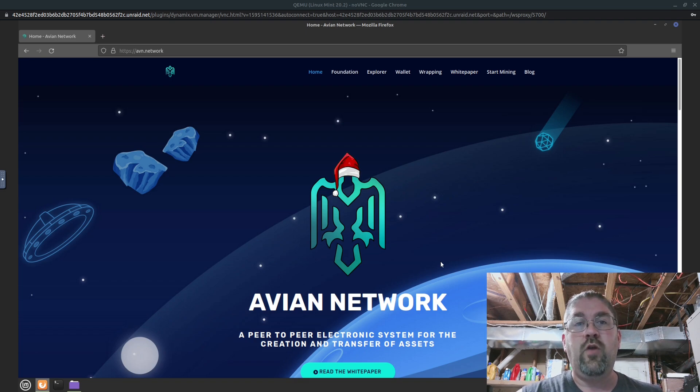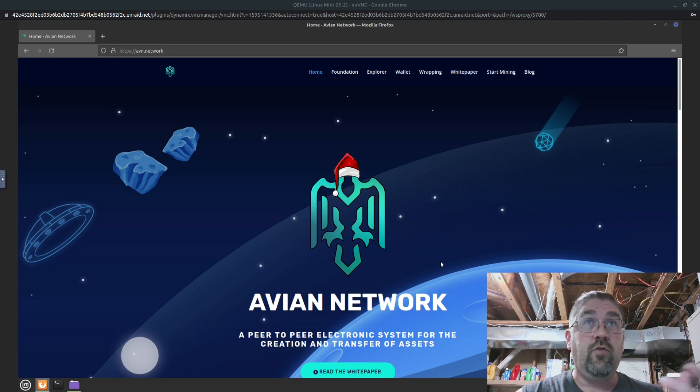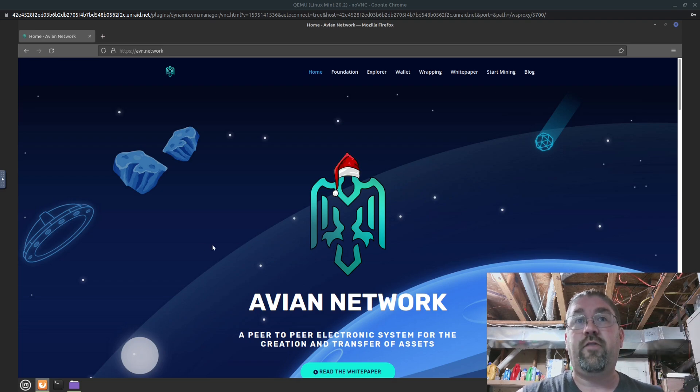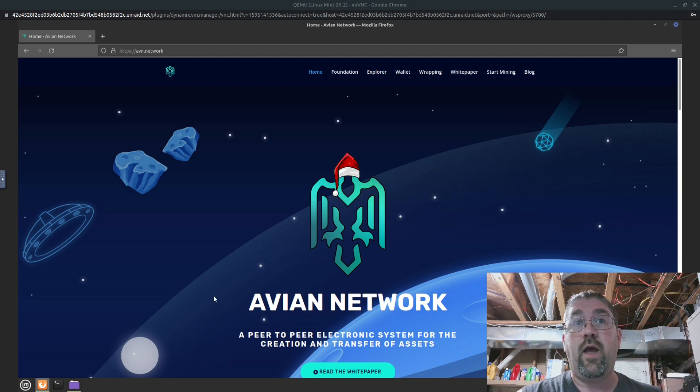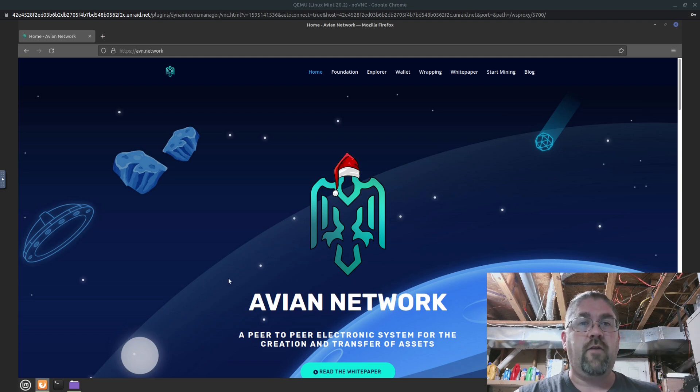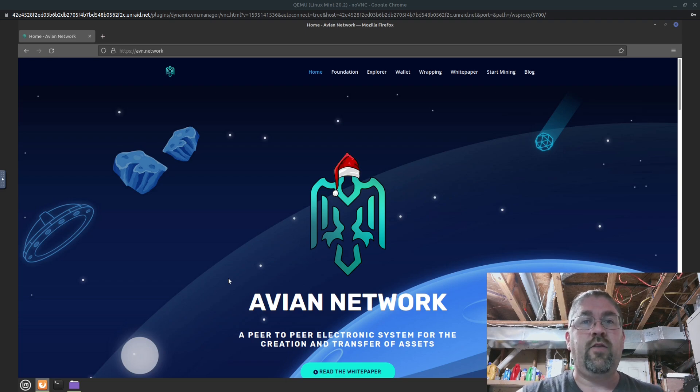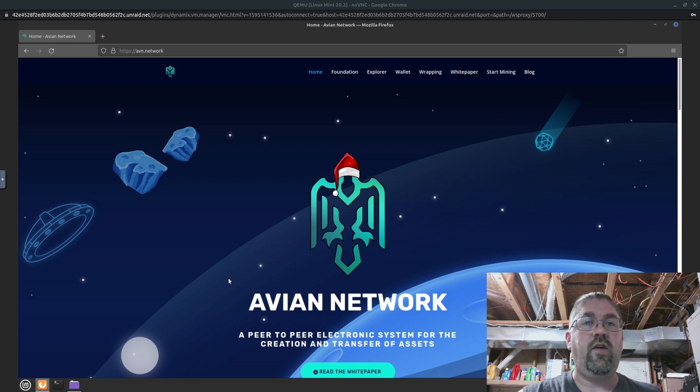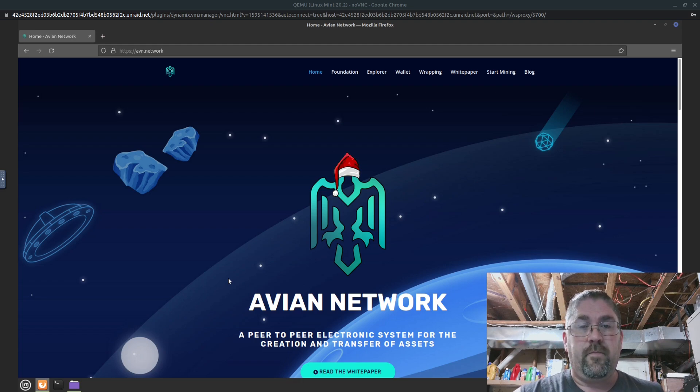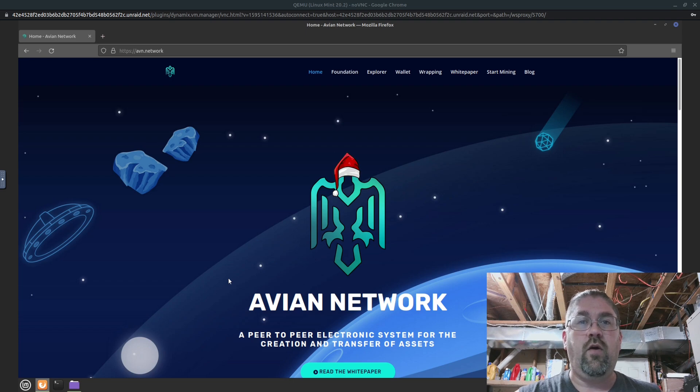They are no longer Ravencoin Lite. If you look on the screen right behind me, you can see they are now Avian Network. They've done a full rebrand. They've left the Ravencoin name and they're getting ready to also move from the X16R to the X16RT algorithm. So they got a lot of things going on.